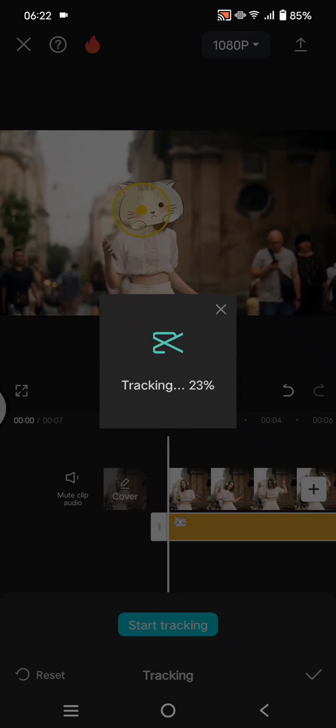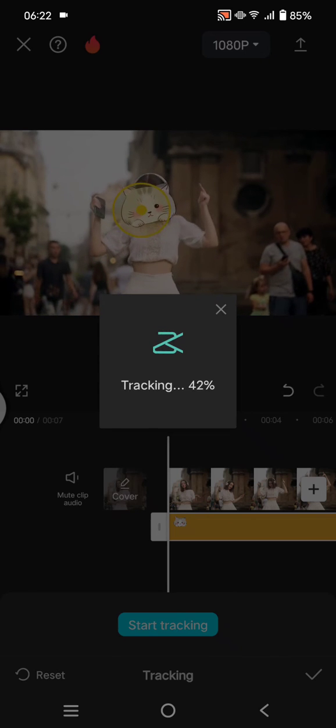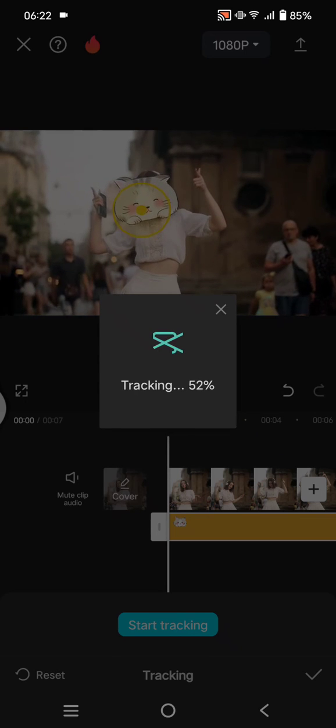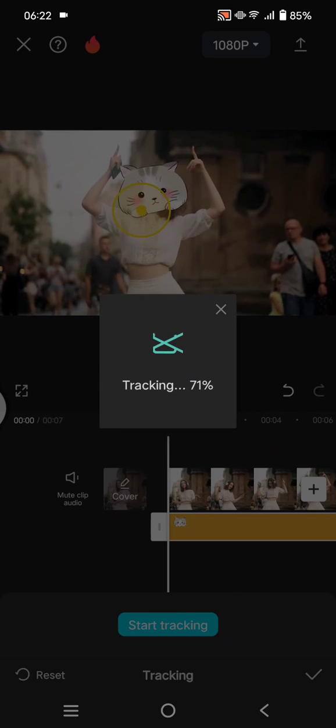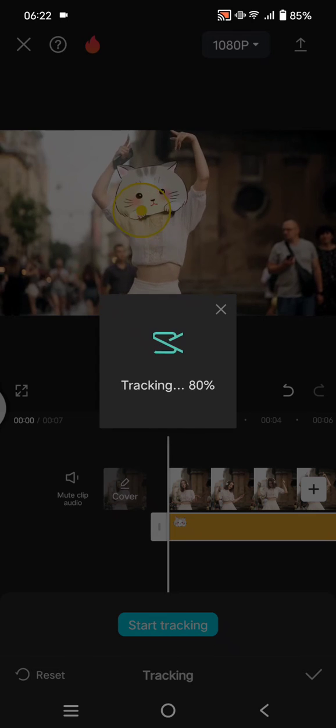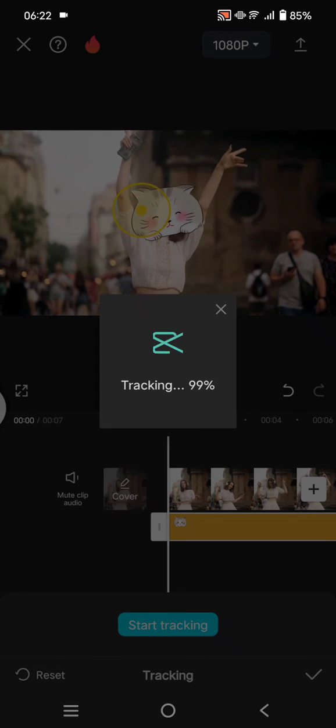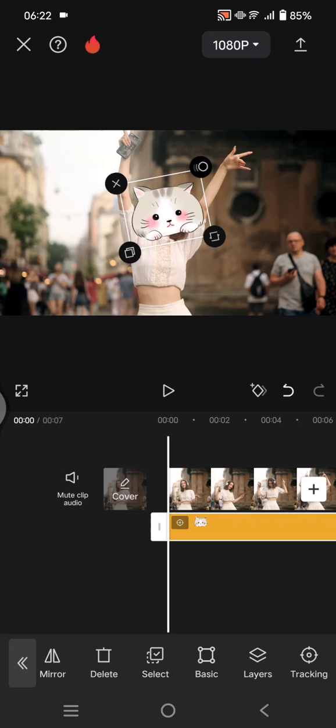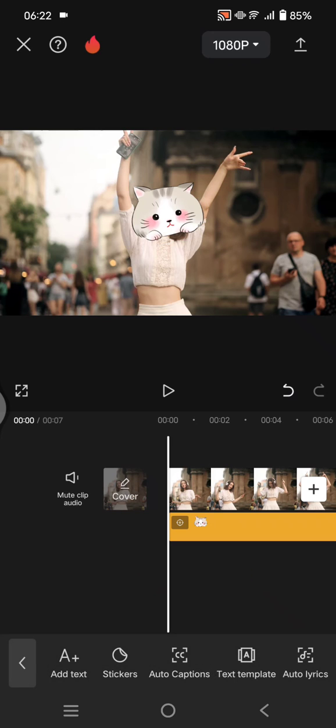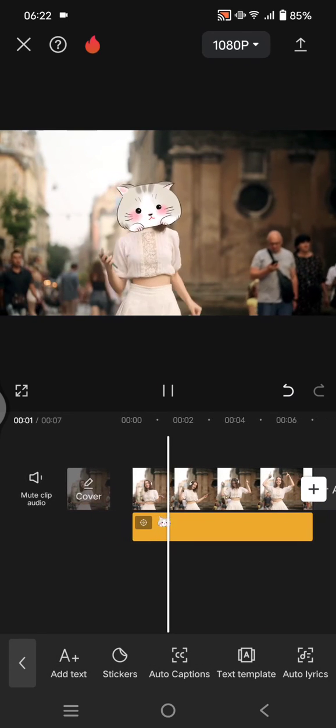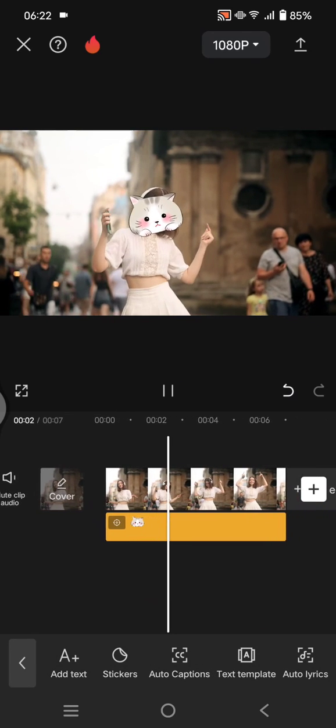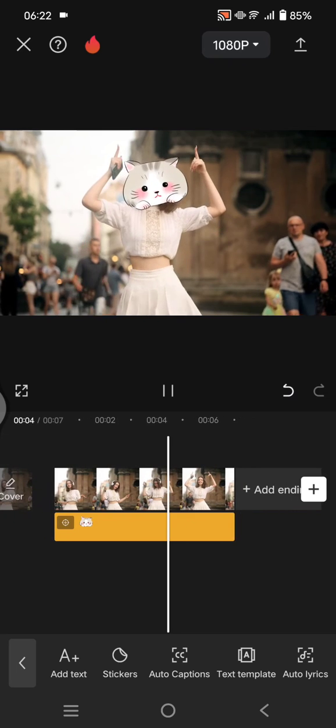Just wait until CapCut finishes the tracking process. Okay, so now the tracking is completed. When you play the video, you can see now the sticker will follow the movement of the face.